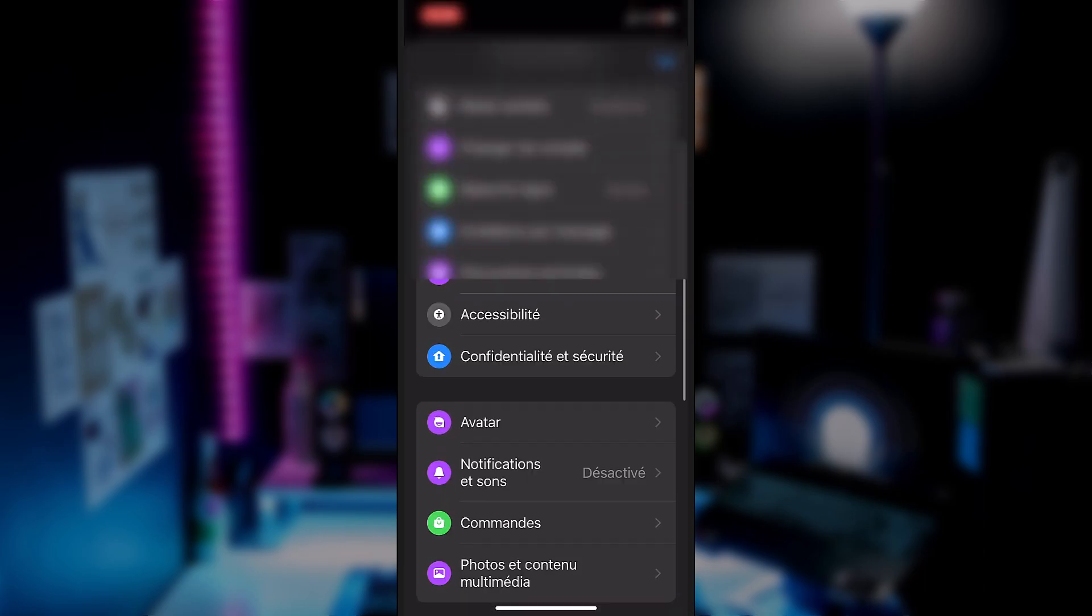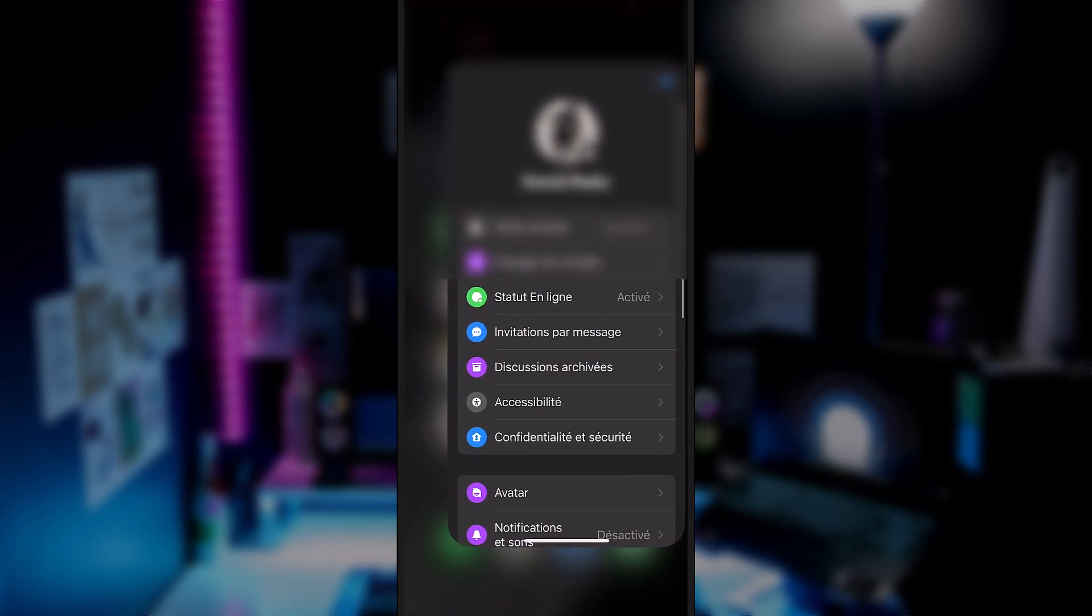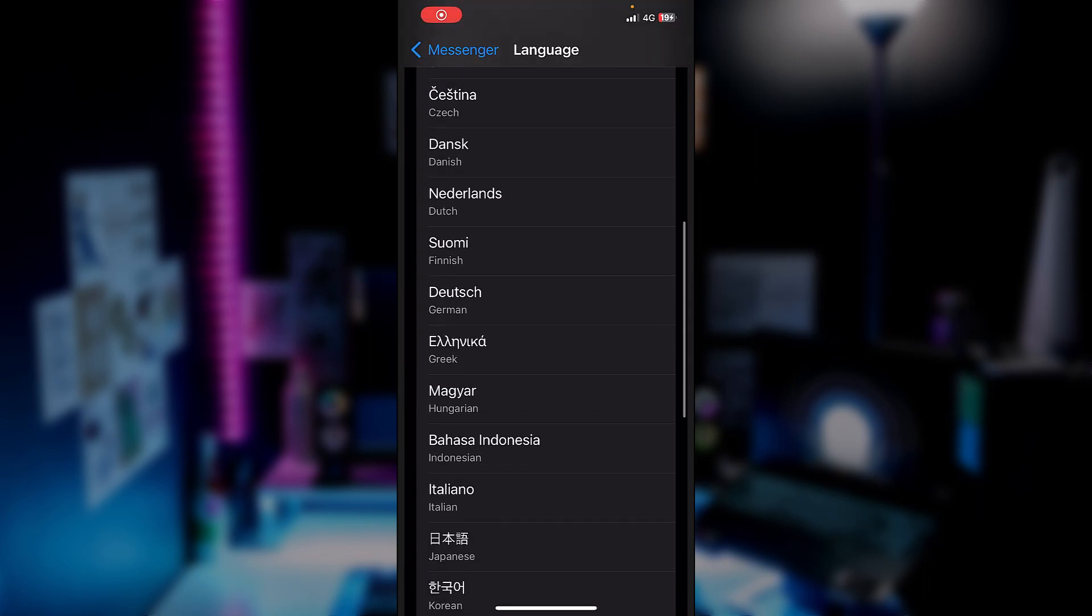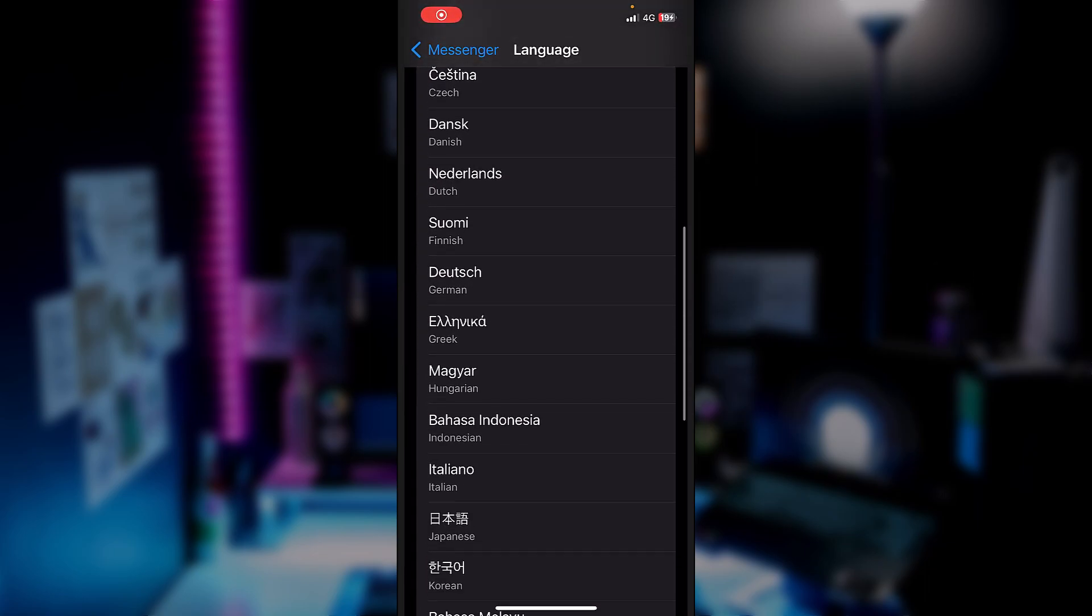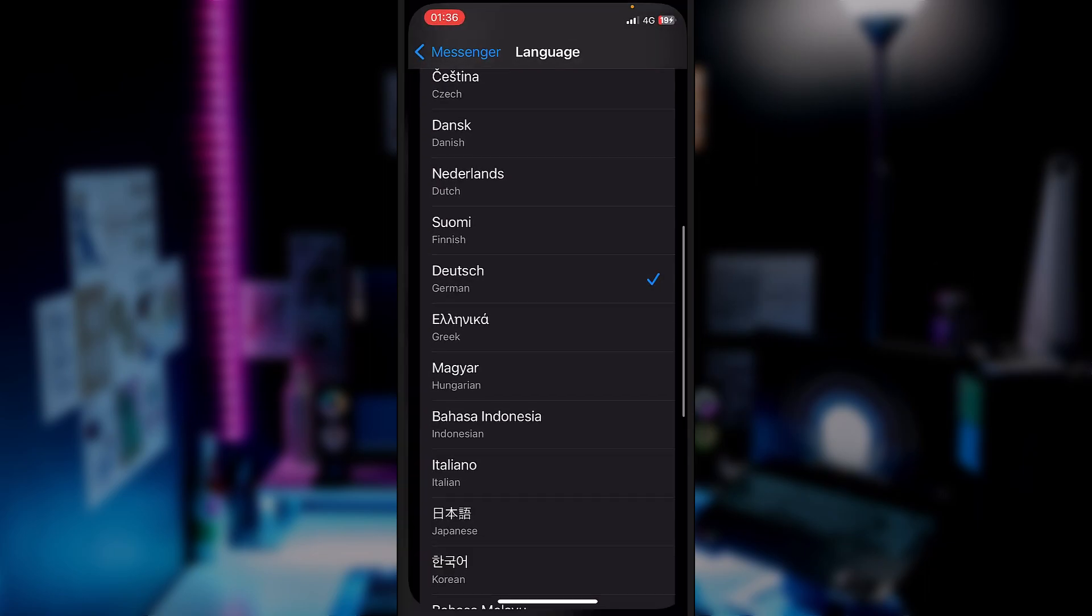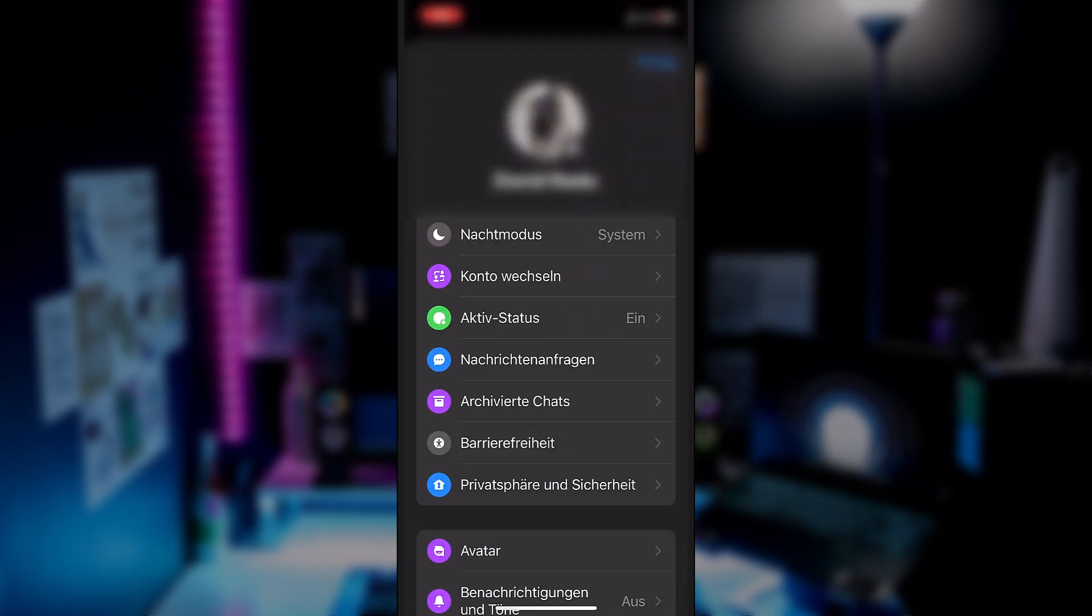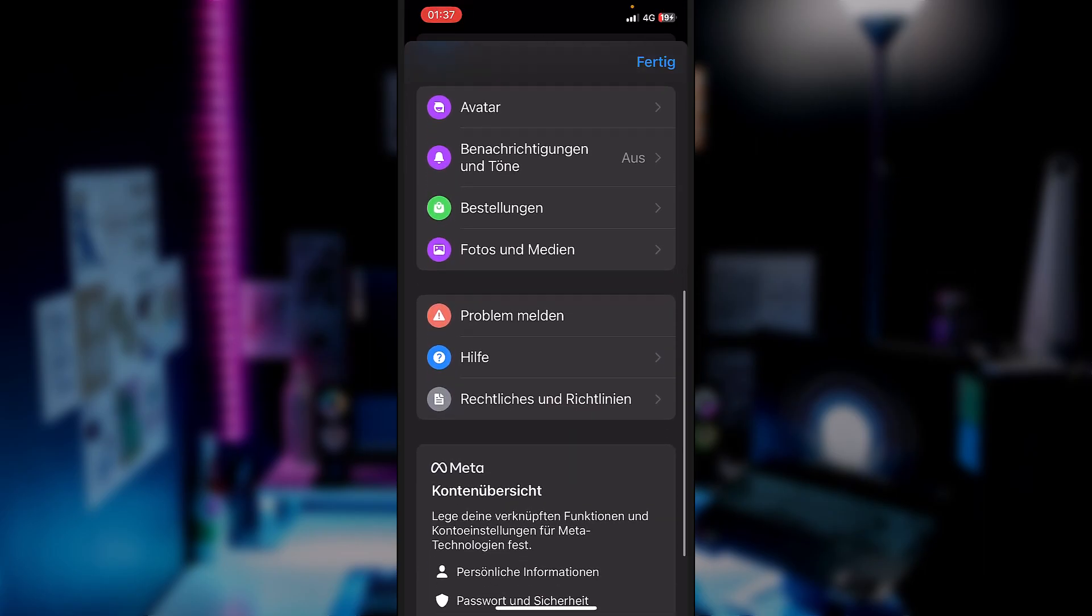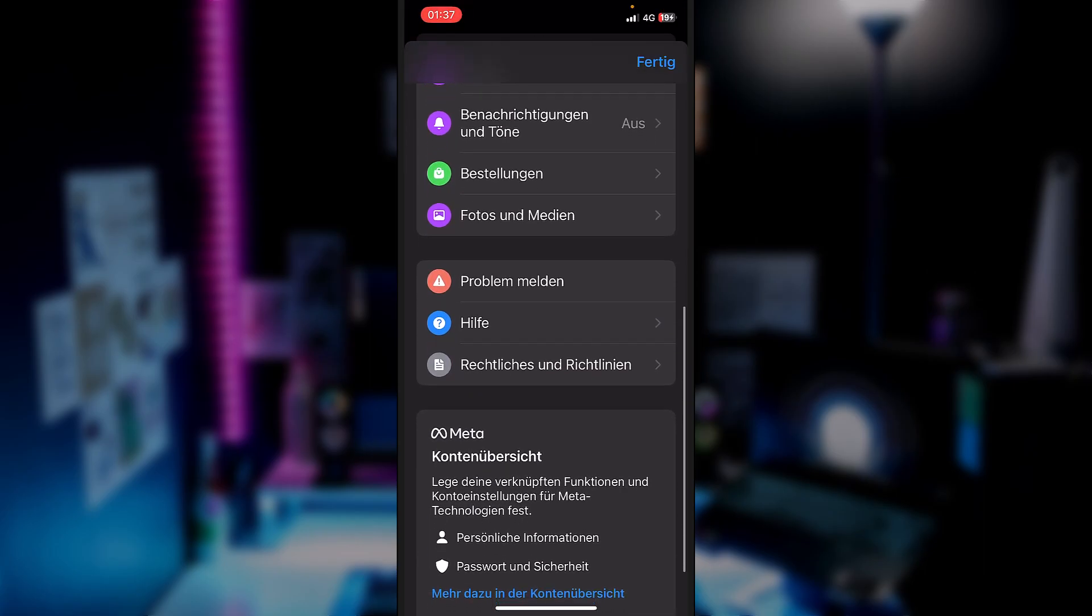But it's on a different language and why not, let's choose a different one. German, why not? Now it should be in German. Is it different? Yeah. And you can express in Deutsche. Yeah, that's how you set the language on Messenger.